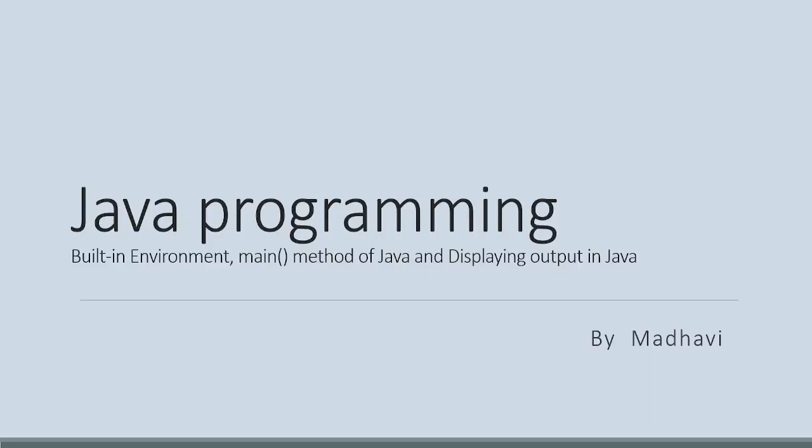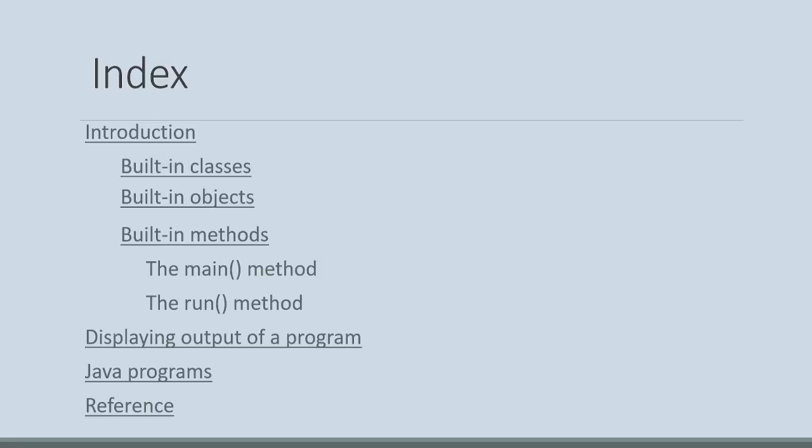Hello students, welcome back to Mathwee's Java programming tutorials. In this video, I will be explaining built-in environment, main method of Java, and displaying output in Java. Let's see the contents.